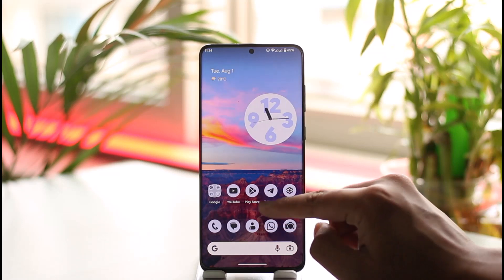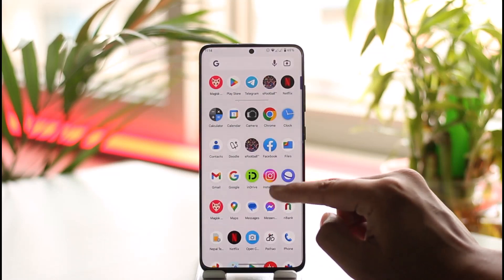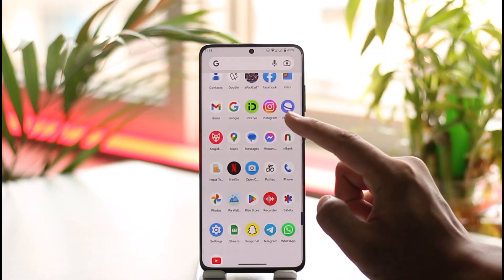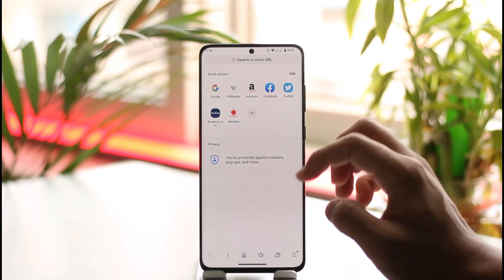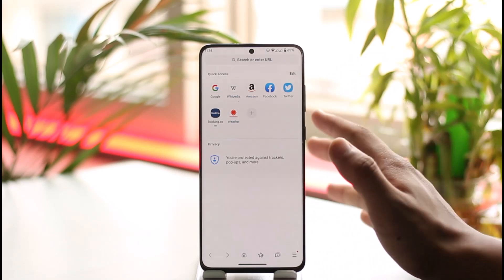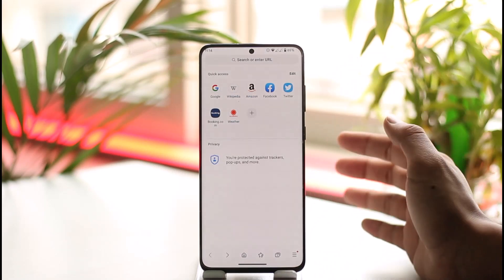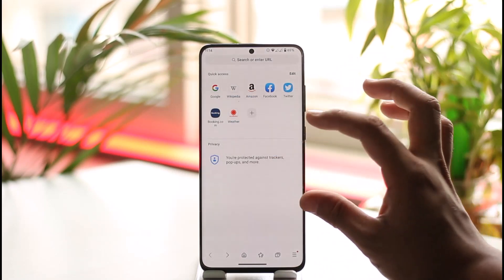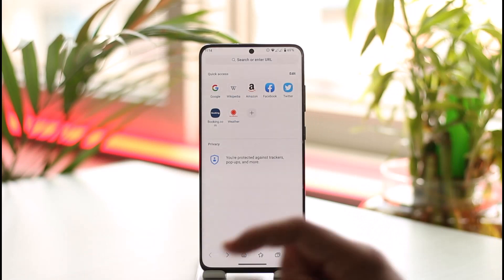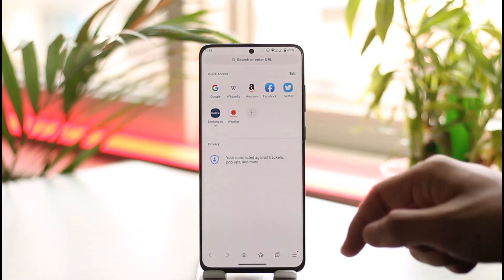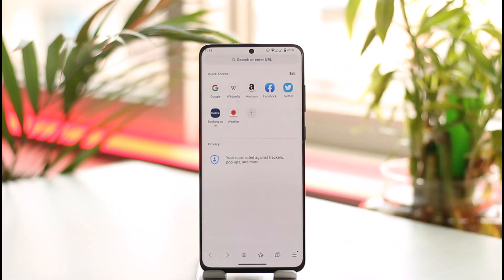If you have a Samsung or maybe some other smartphone and you also have the Samsung Internet application, by default whenever you open the Samsung Internet app you'll most likely see a little news section, which is a news feed right on your home page of Samsung Internet. If you want to disable that news feed, it is actually quite simple to do.